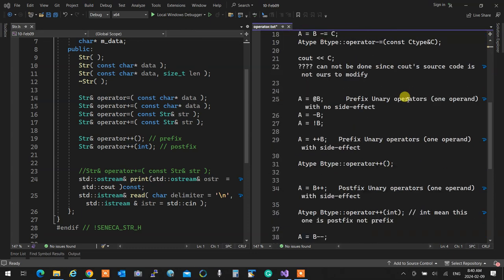We talked about unary operators. Unary operators have only one operand, and because unary operators by nature are prefix, that operand is the owner. If I'm doing minus B, operator minus belongs to B. If I'm doing the not operator, not belongs to B. If I'm doing plus-plus, operator plus-plus belongs to B.